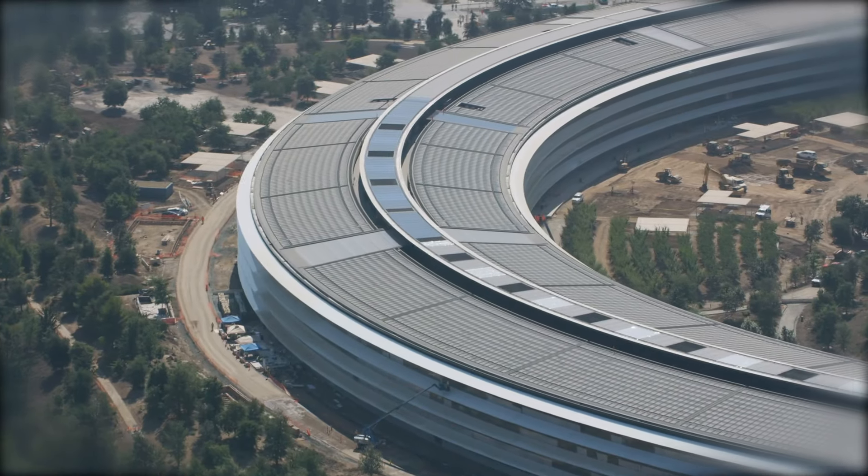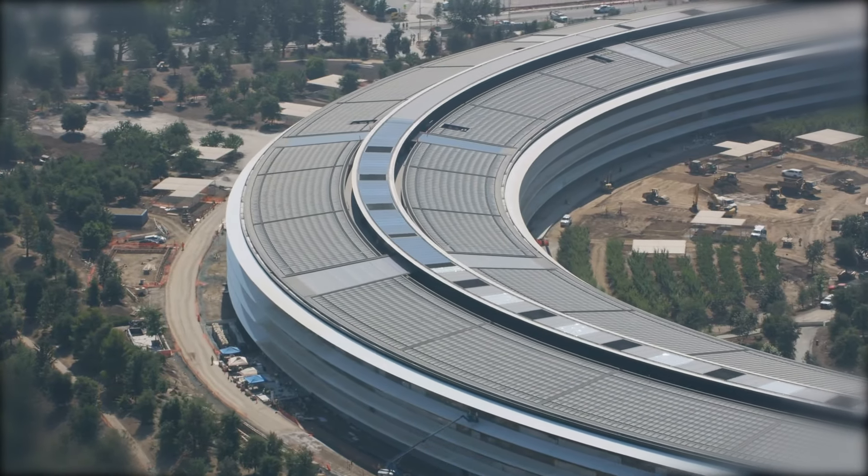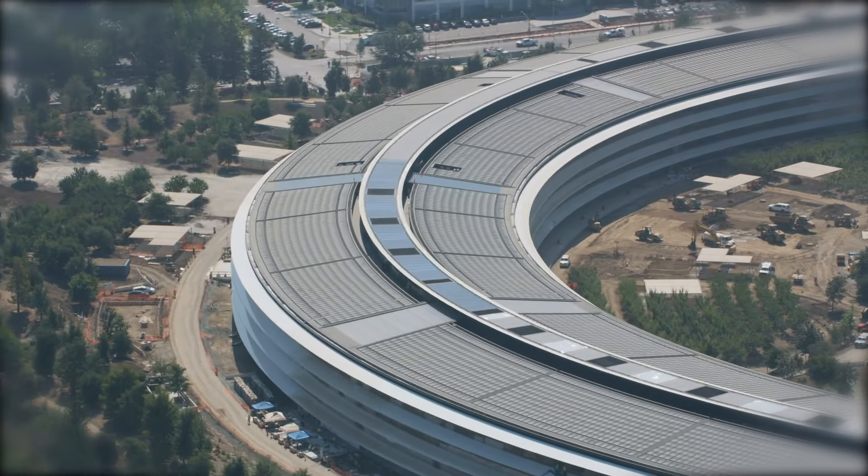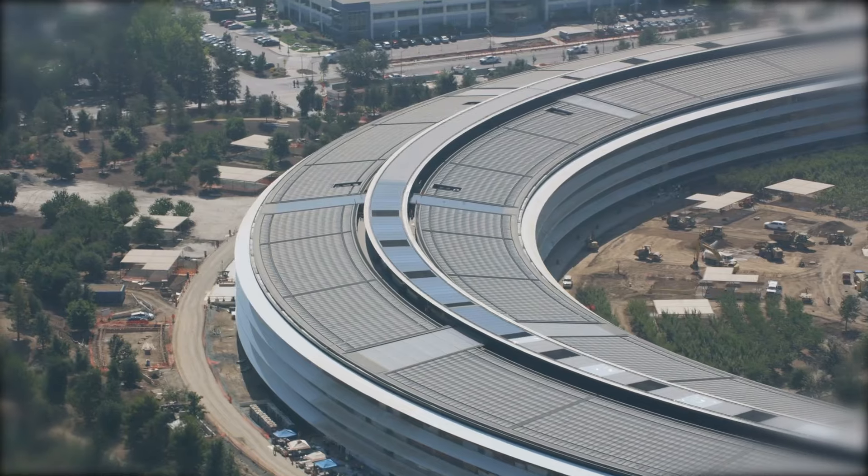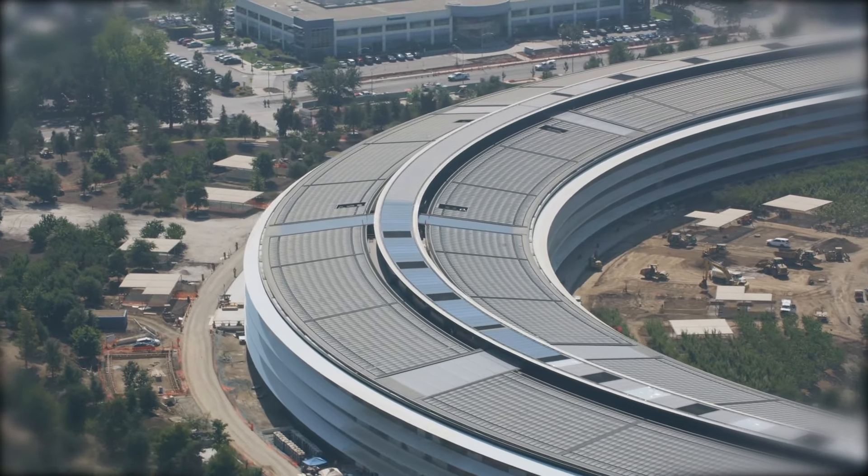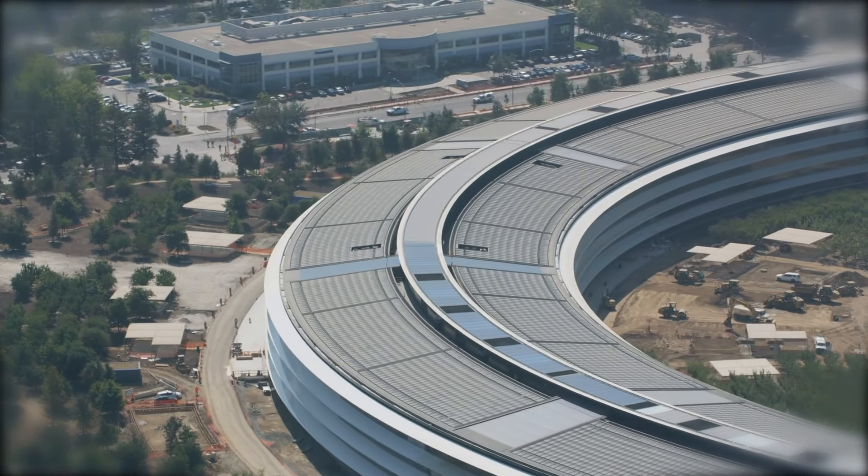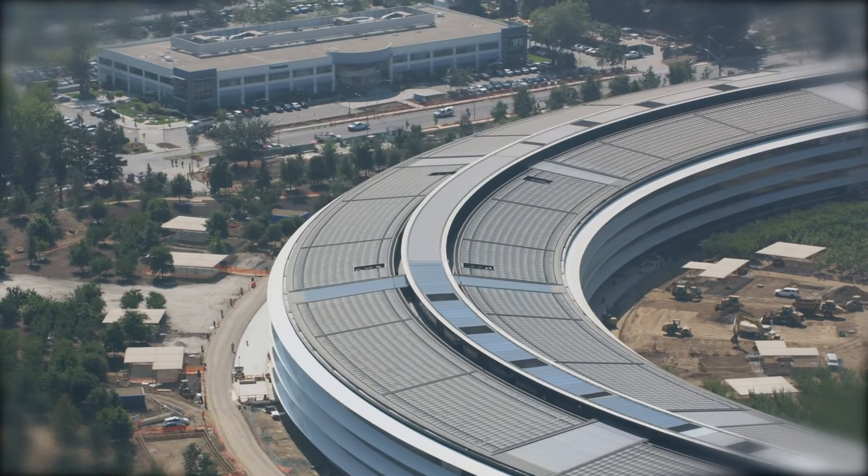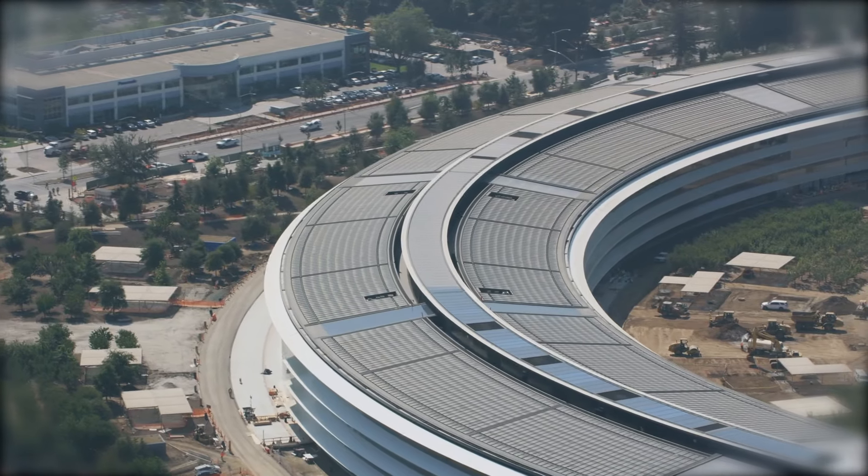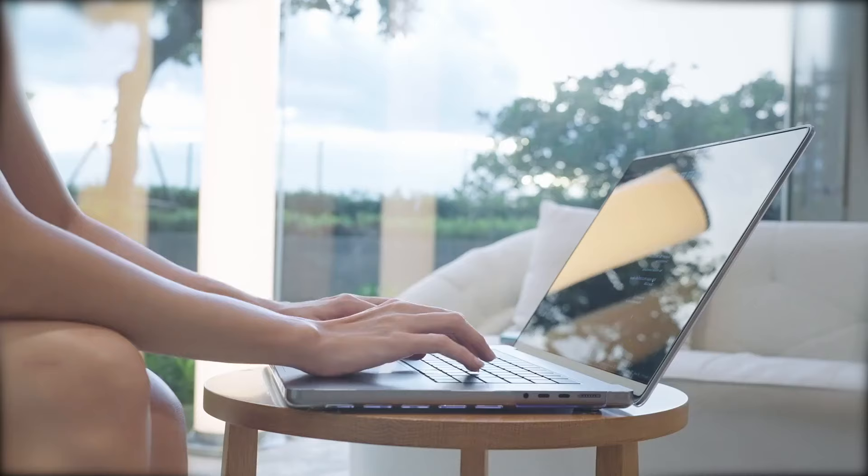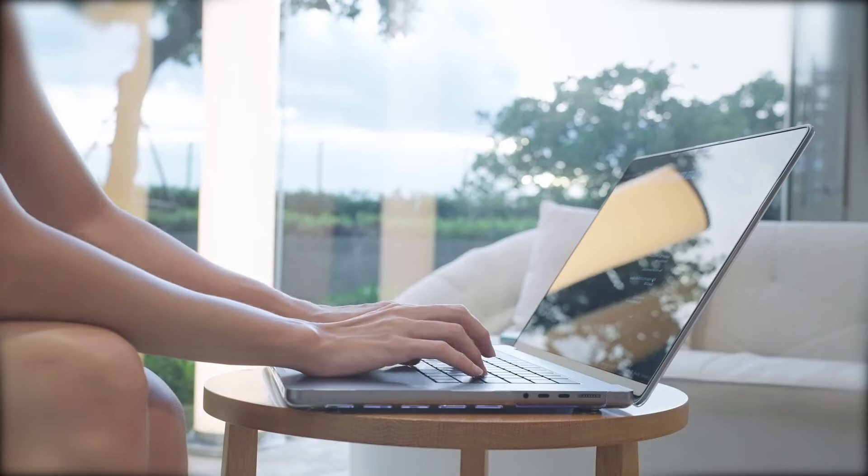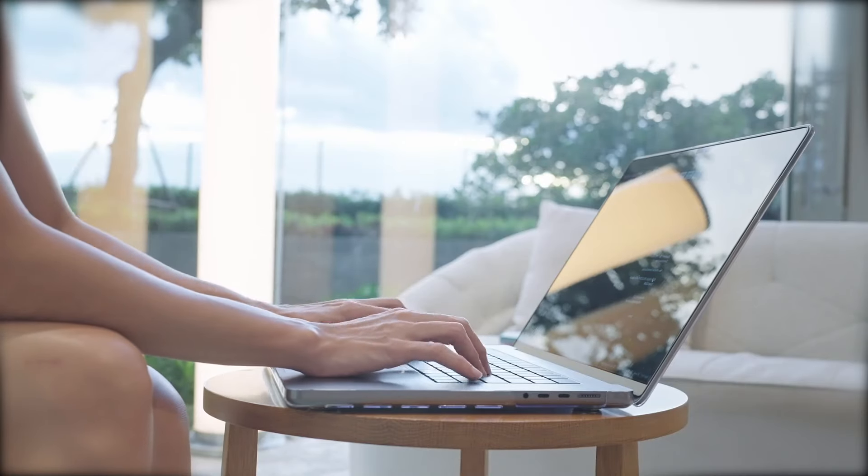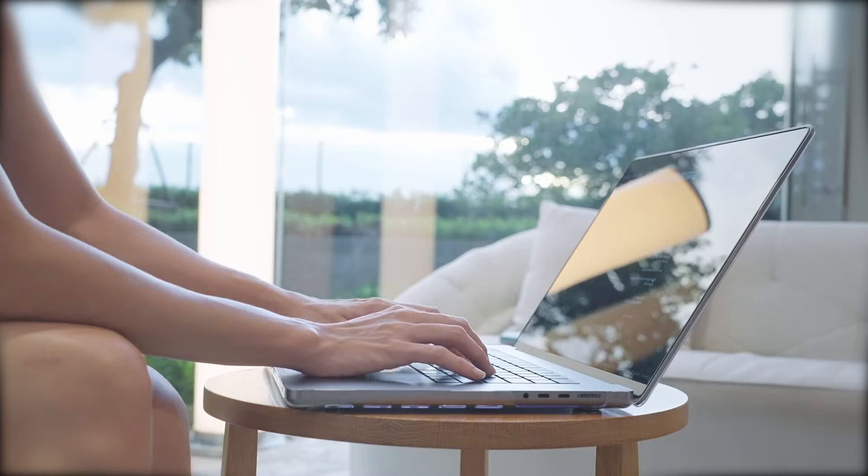AirPods Pro 2: Introducing Hearing Aid Mode. Alongside the system-wide advancements in iOS 18, the next-generation AirPods Pro are set to receive a significant upgrade with the introduction of a Hearing Aid Mode.